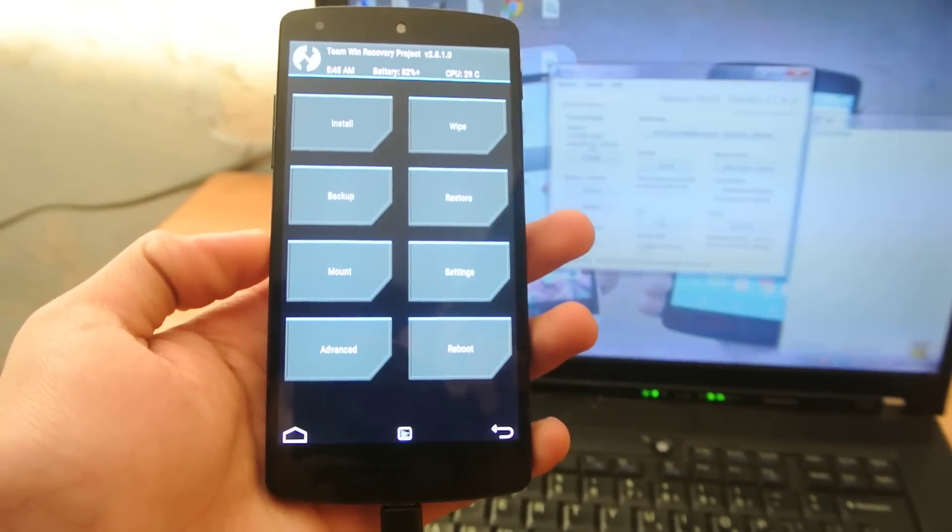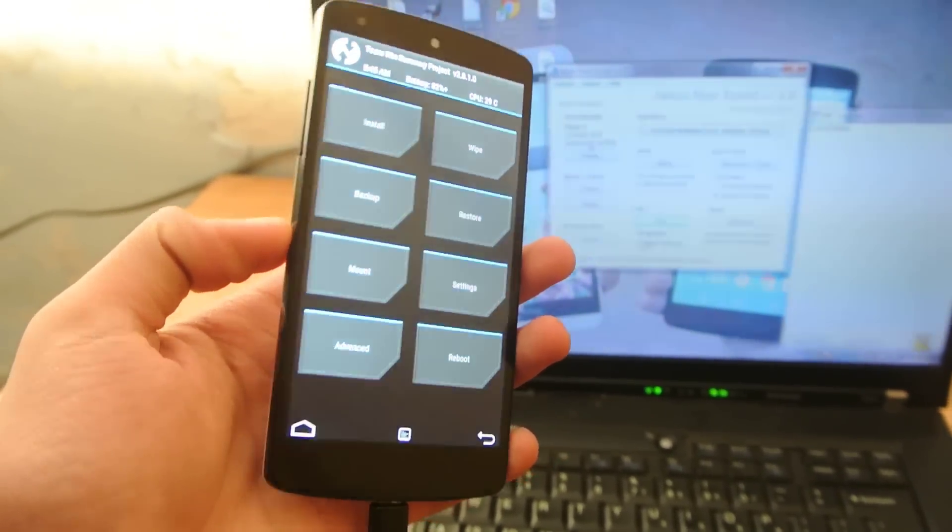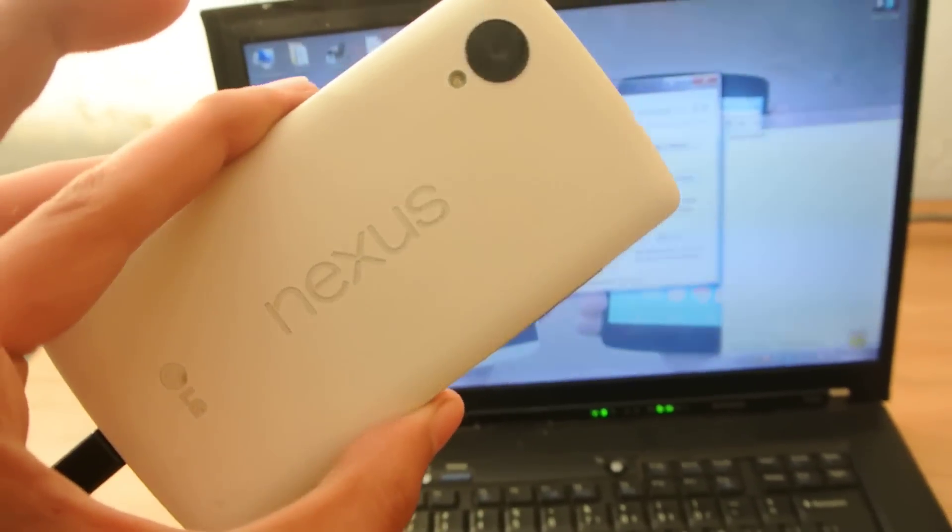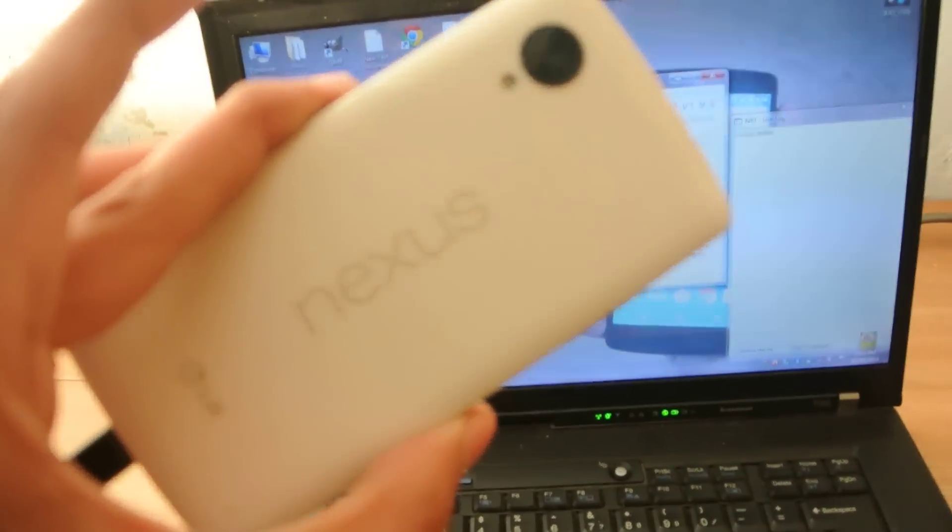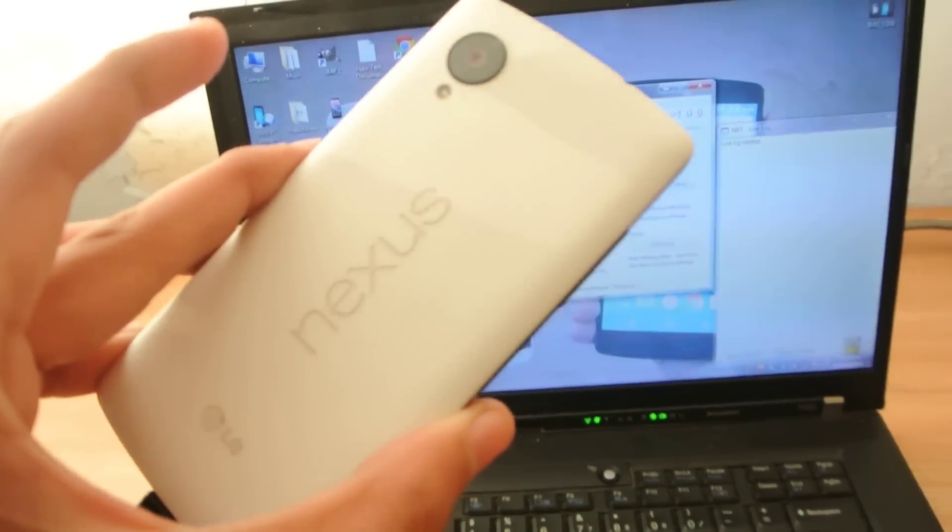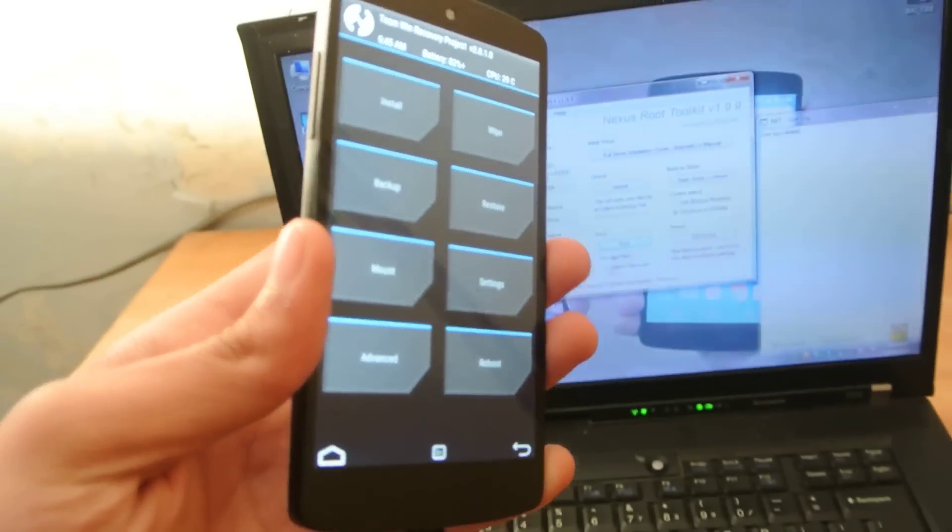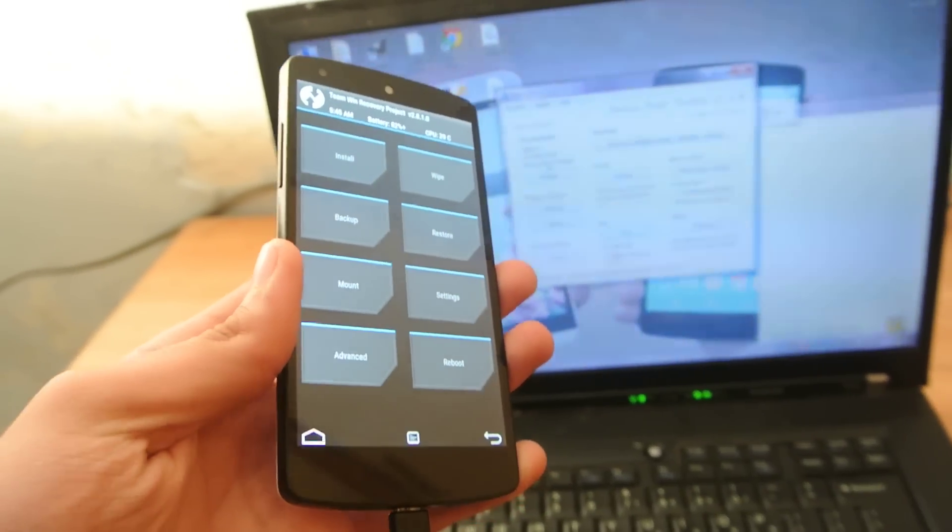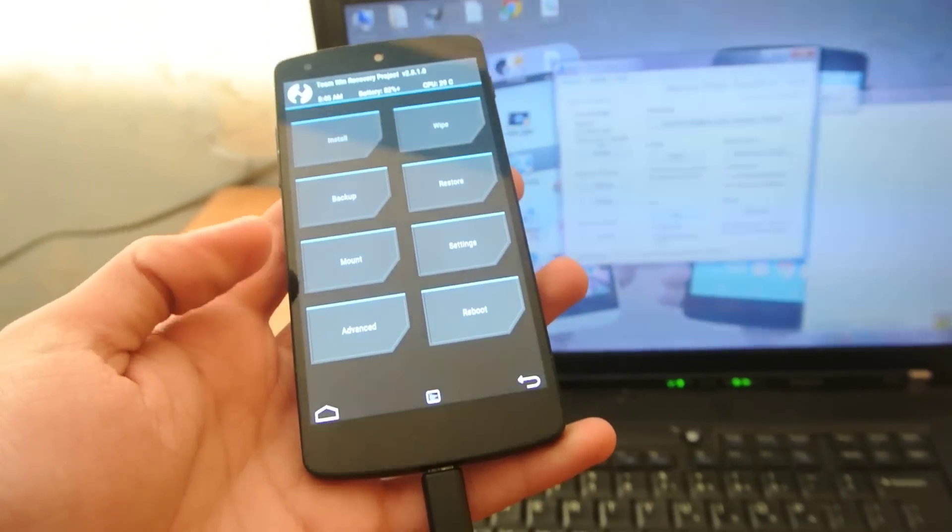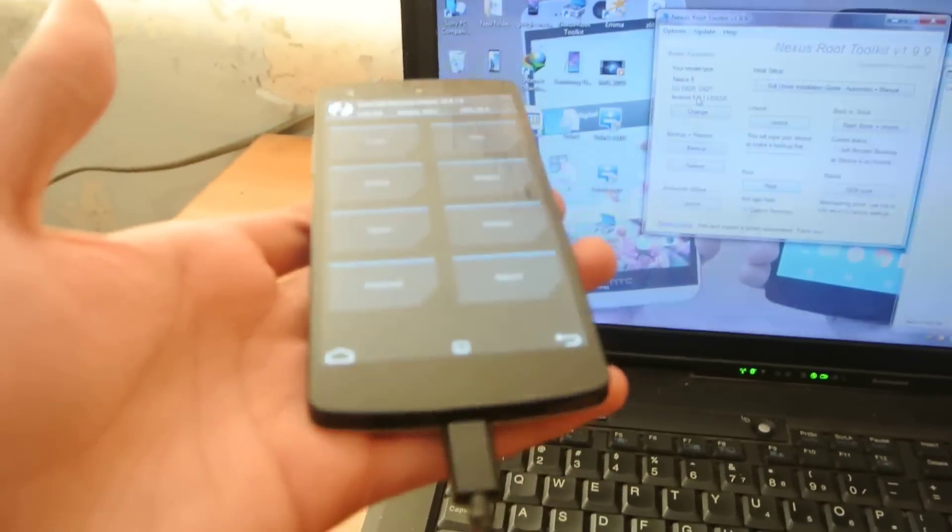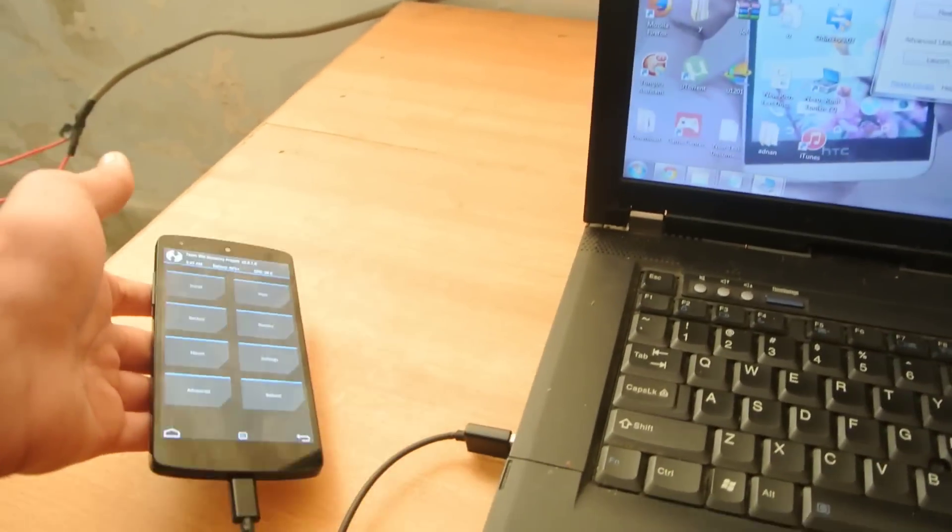Software, no lag whatsoever. So, definitely this is the best method to root and to install the recovery easily on your Nexus 5 with Nexus Root Toolkit 1.9.9.